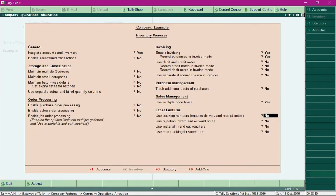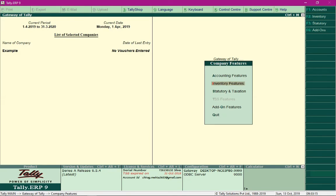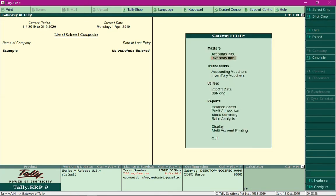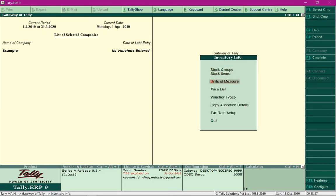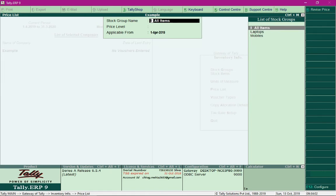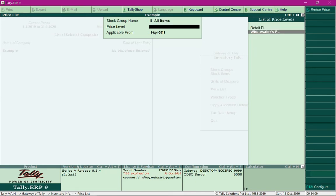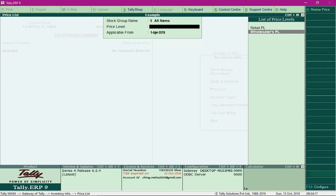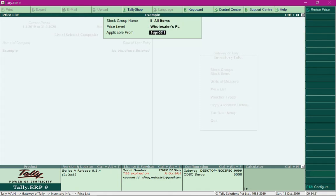Press Ctrl+A again to confirm. With this, price list is enabled in Tally. Now to define the price list itself, press Escape and go to Inventory Info. Select the option 'Price List' and press Enter. You will be asked for which stock group you want to define a price list. Select 'All Items' and choose the price level — select 'Wholesalers Price List' — and specify the date from which it will be applicable.